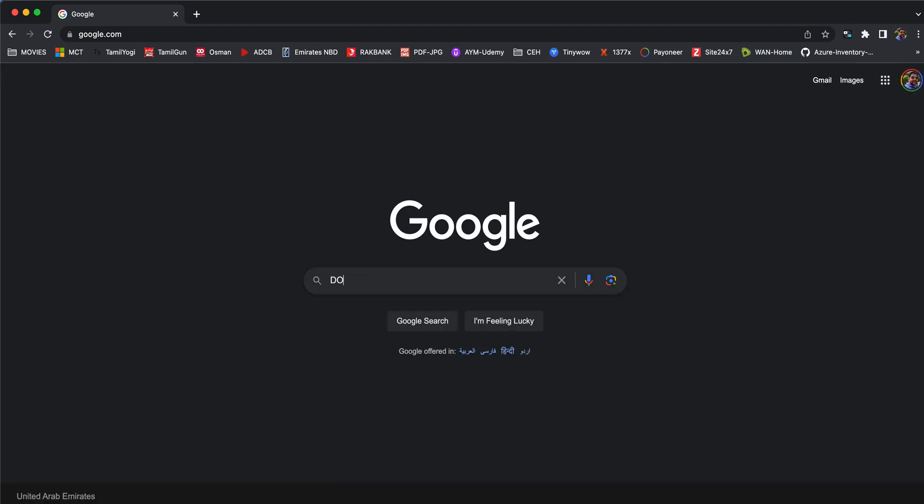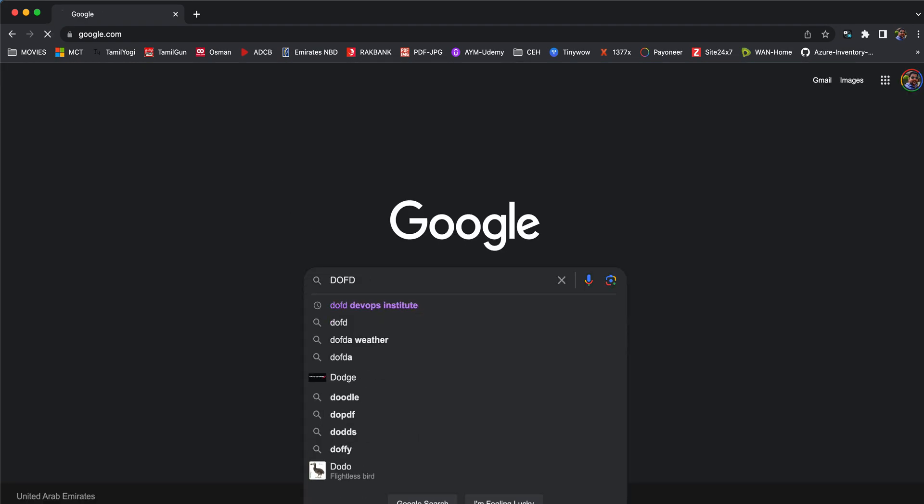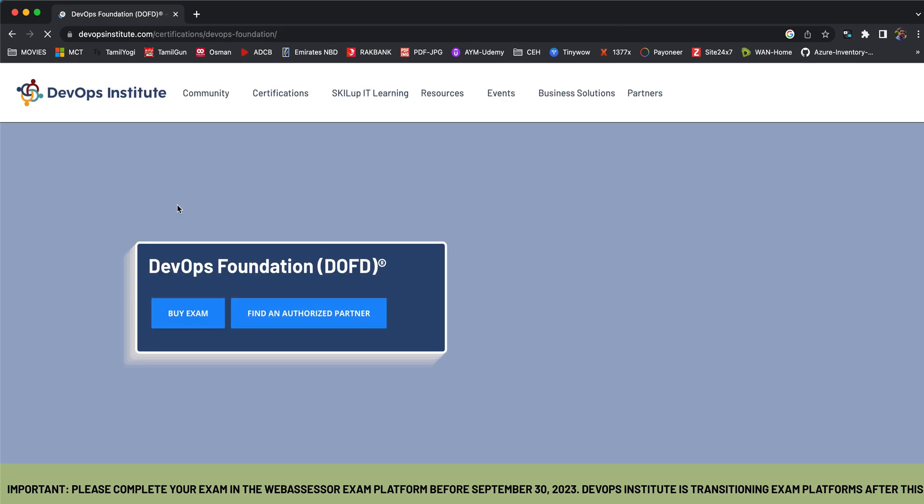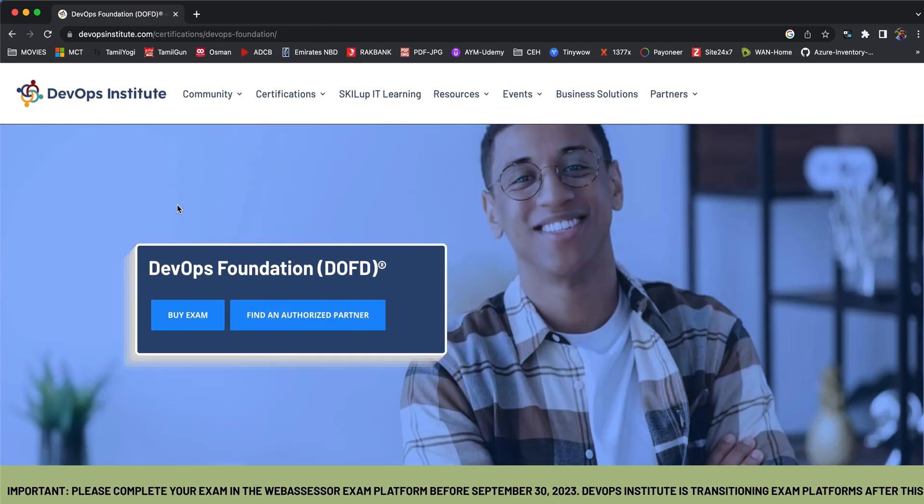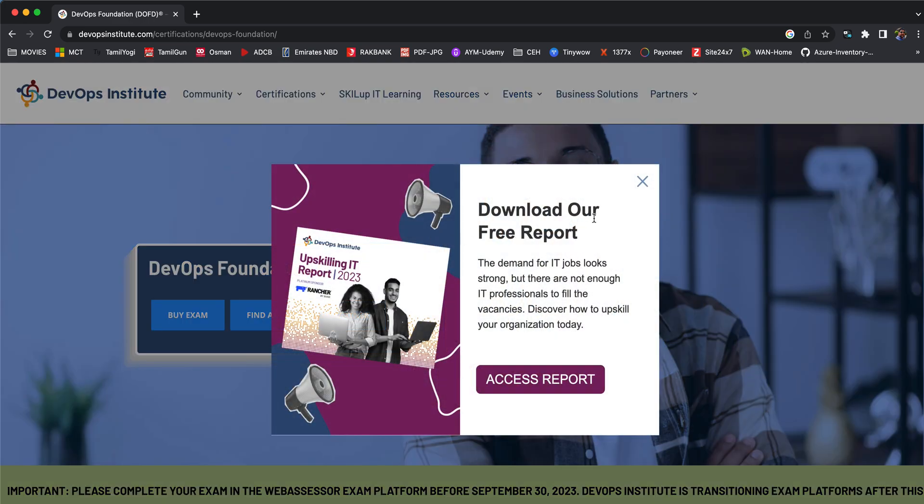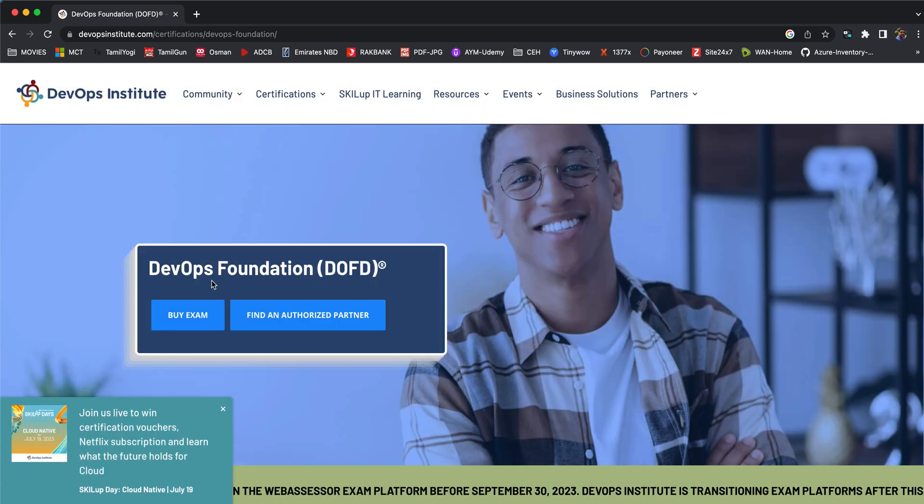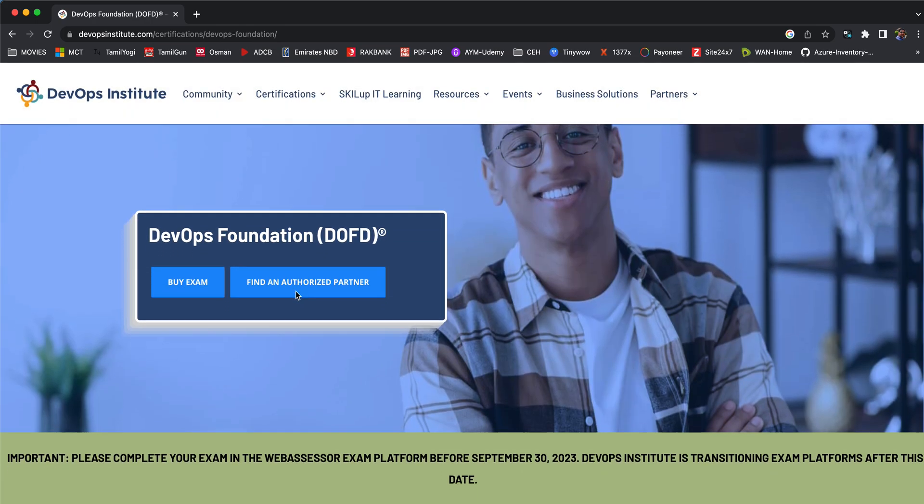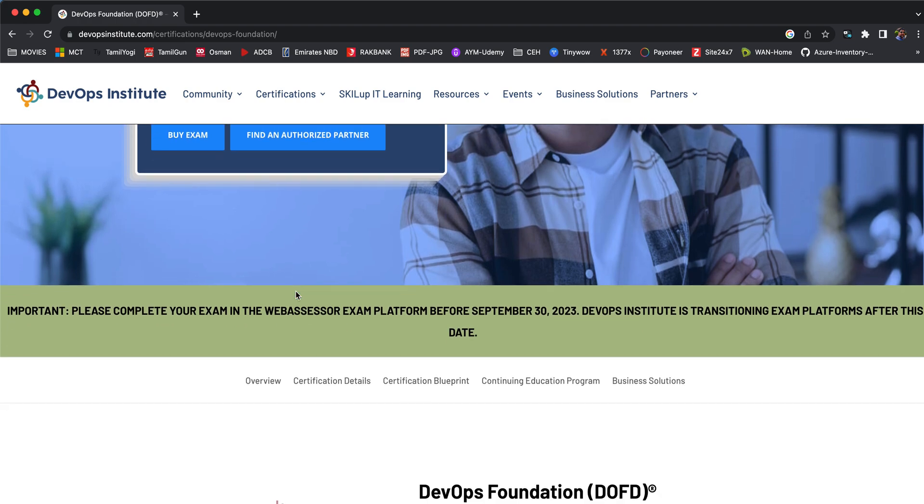I'll show you how this exactly looks like. If you go to Google, just type google.com and then type D-O-F-D. The first link which pops up is going to be DevOps Institute DevOps Foundation course. Click on this and this is the institute name, DevOps Institute, and this is the exam name, DOFD DevOps Foundation.